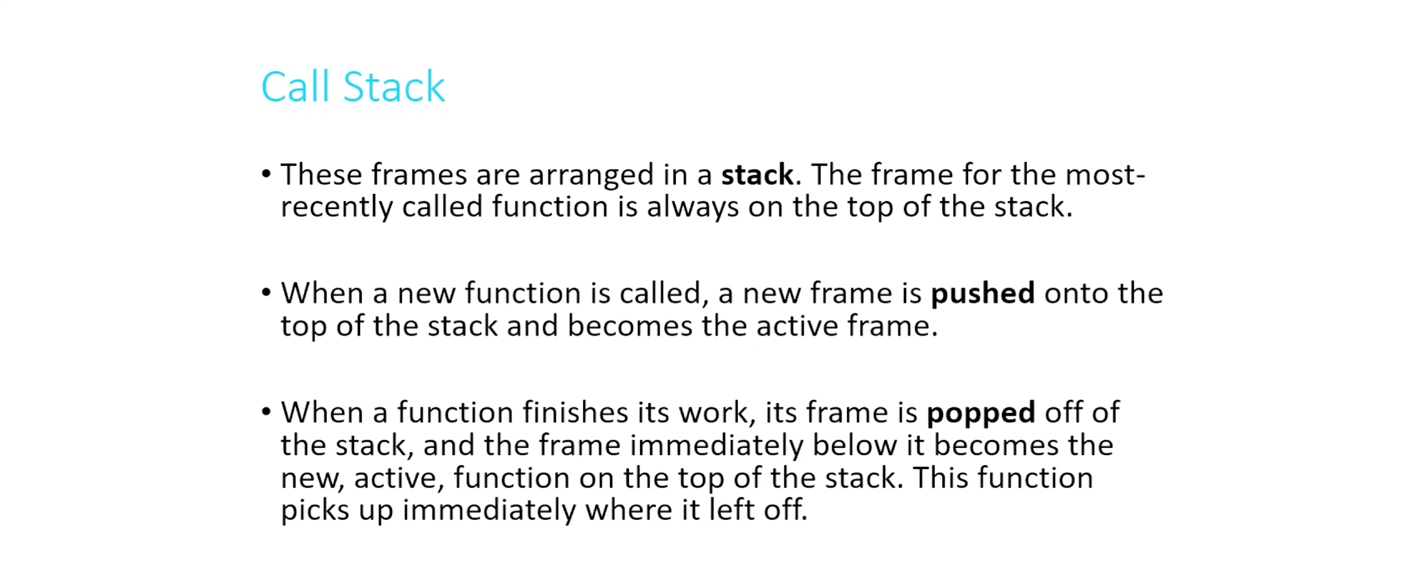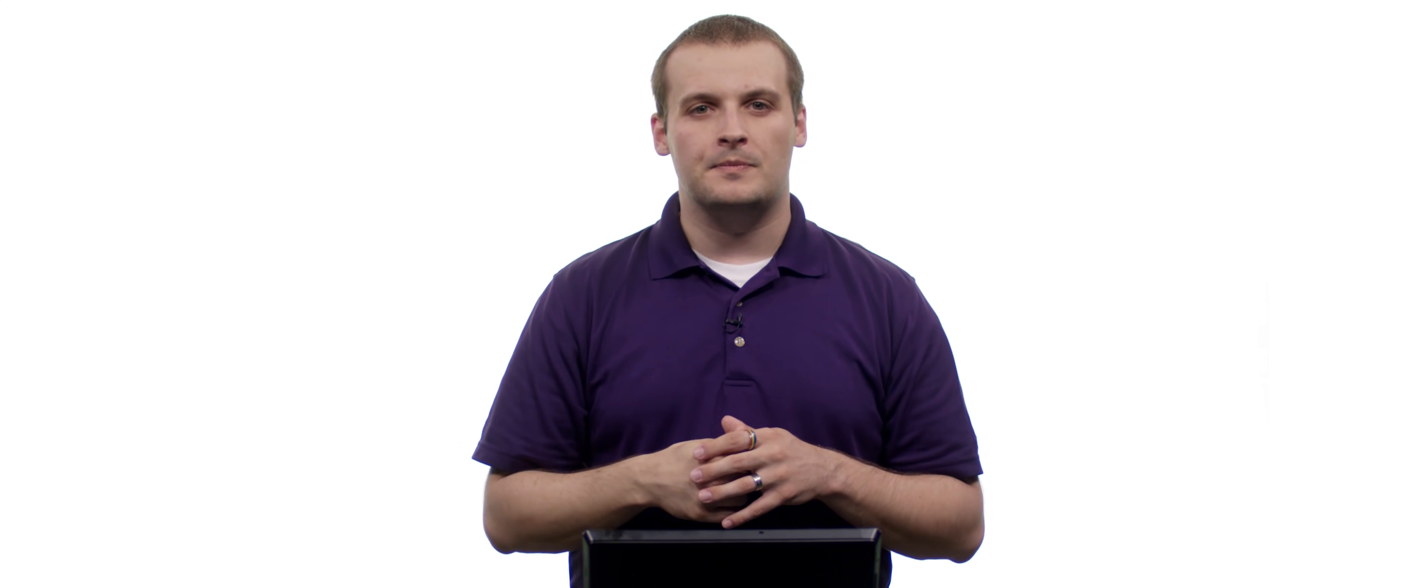When you call a new function, a new frame is what's called pushed onto the top of the stack. So if you call a new function, that function immediately gets space and memory, and it is put on top of the call stack, and it becomes the active frame. And whatever was the active frame, if there was one, is kind of on pause. It's just sitting there in a holding pattern, waiting to become the active frame again.